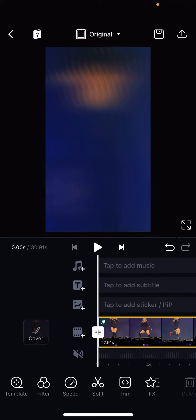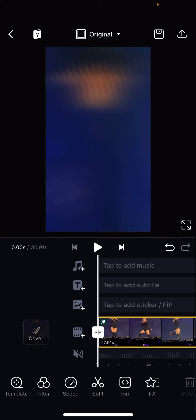Hey guys and welcome back to the Tutorial Millennial channel. In this video, I'll be showing you guys how you can animate stickers on the VN Editor app.